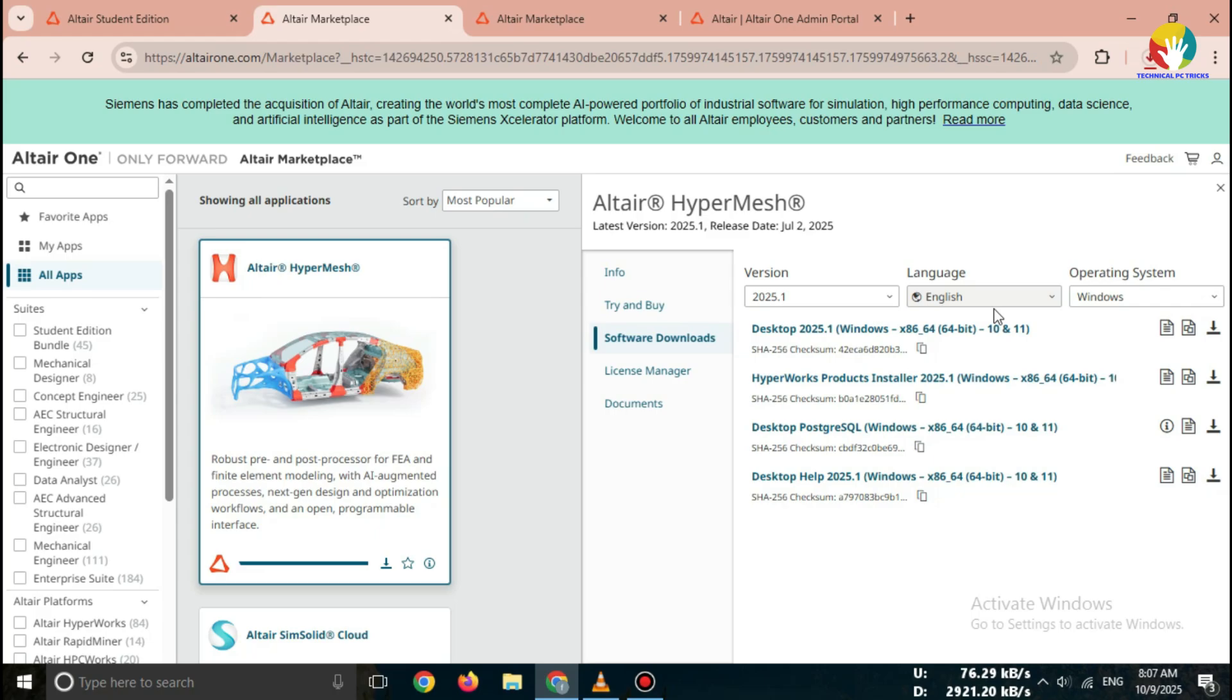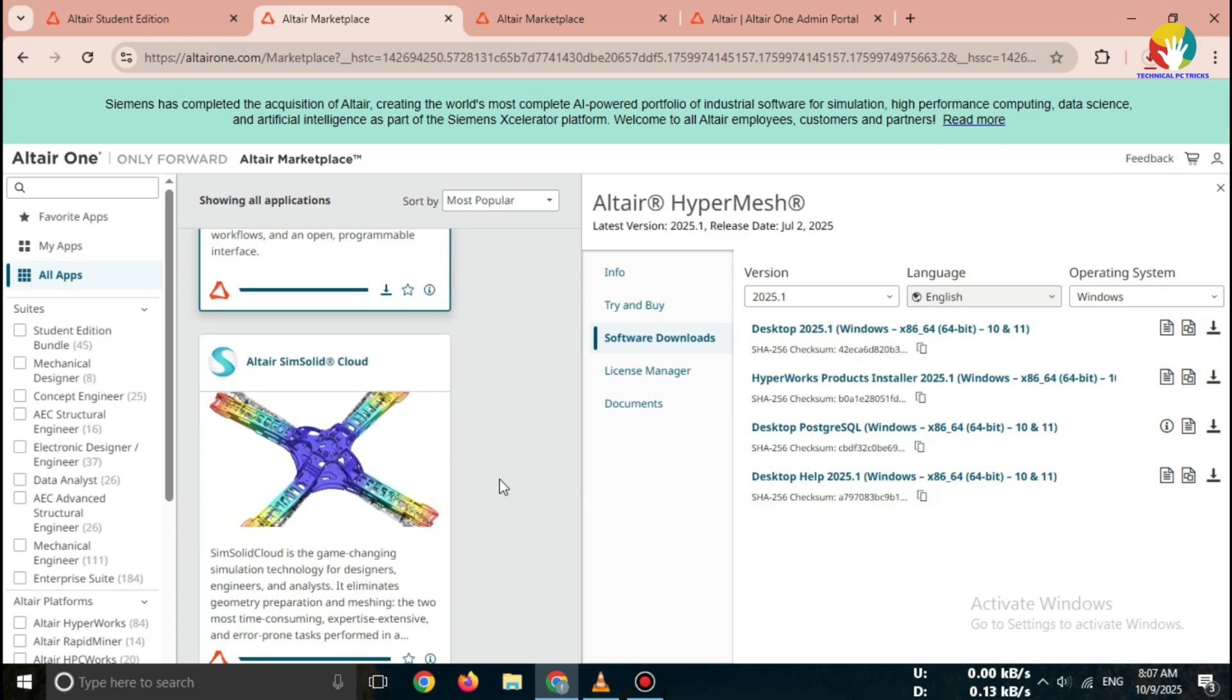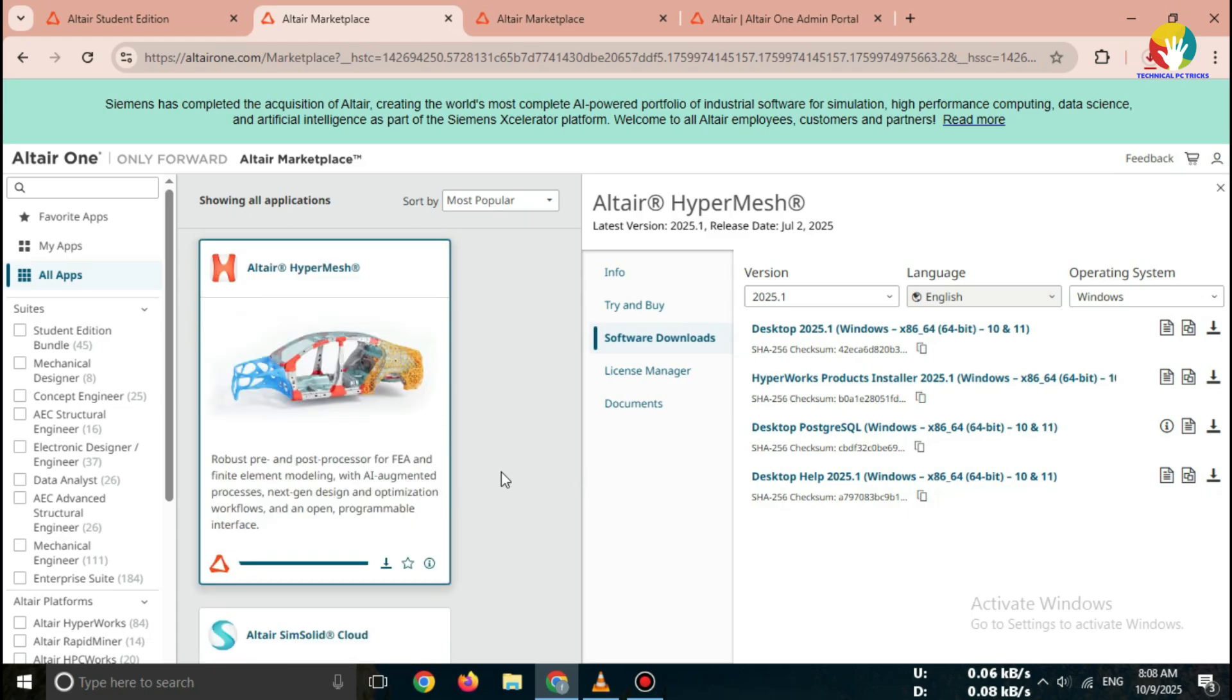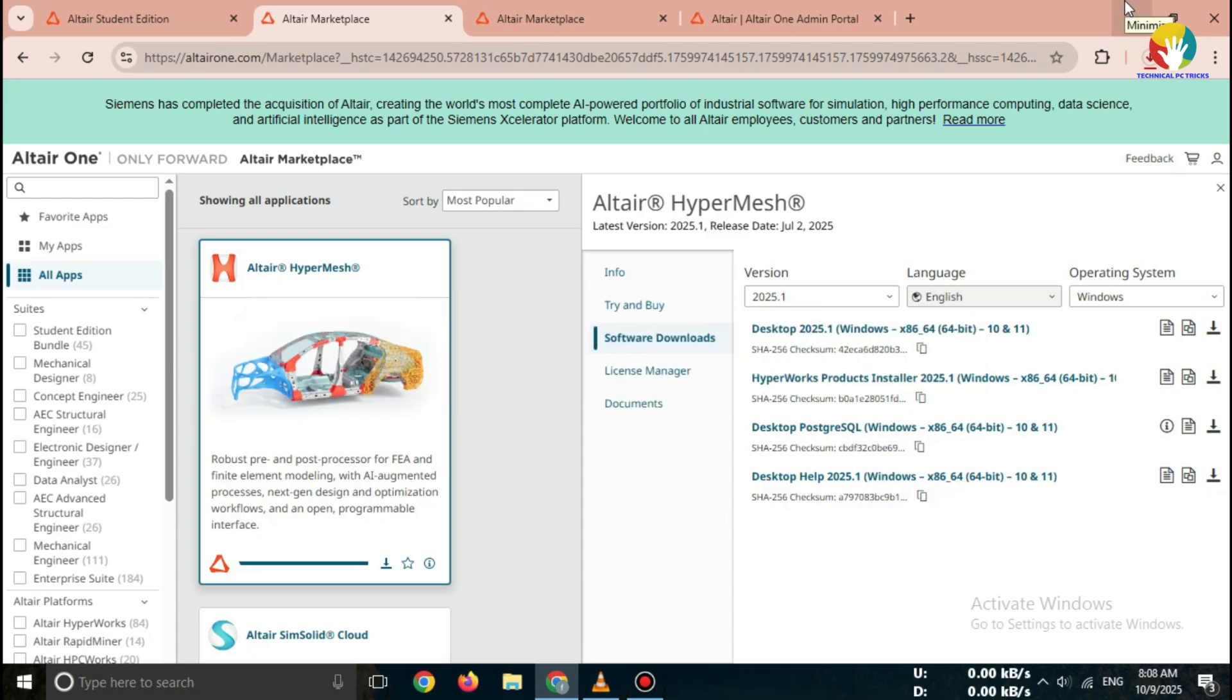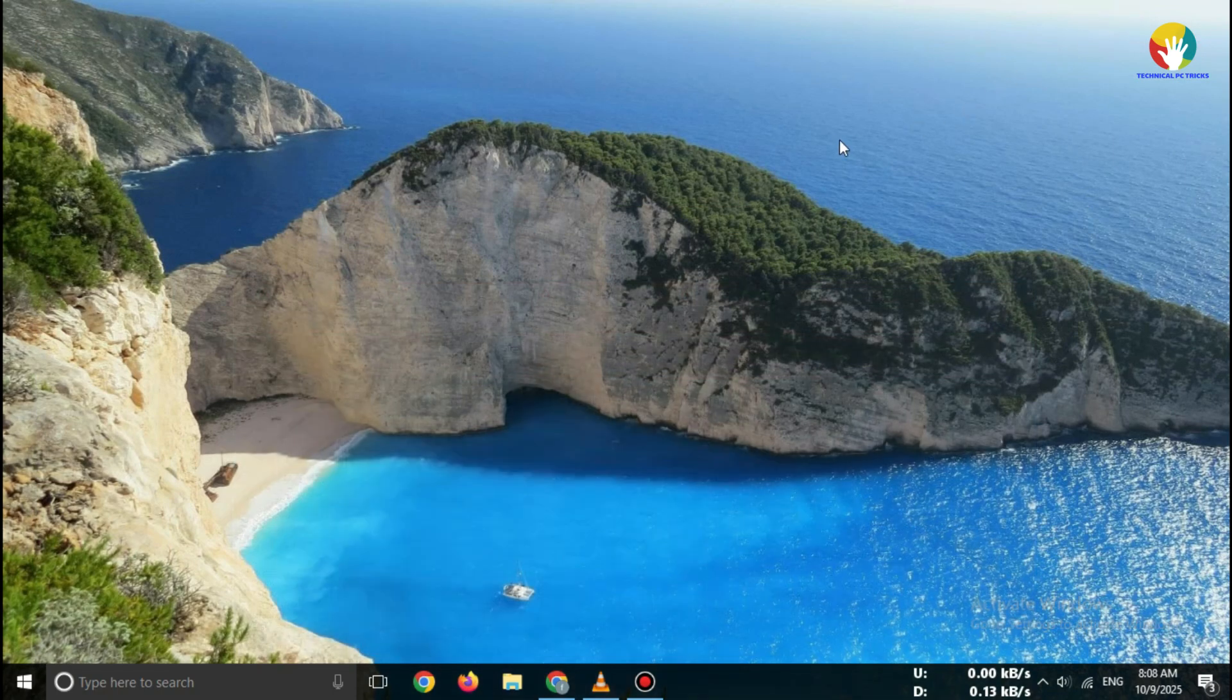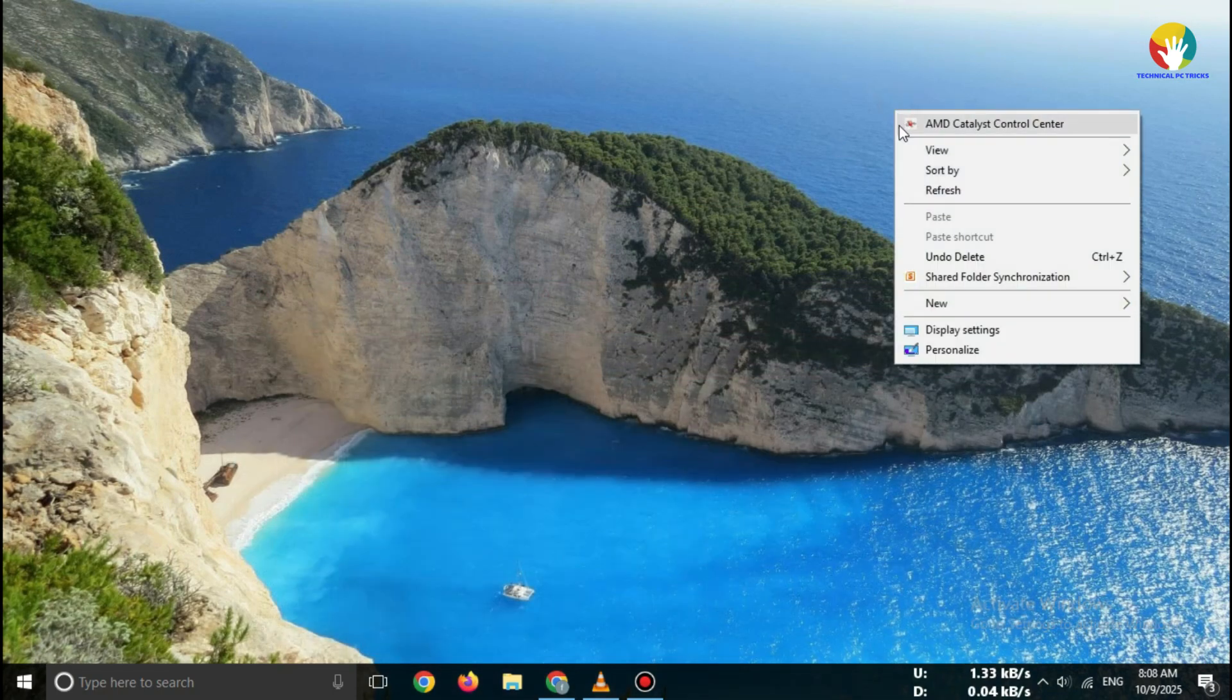So, that's how you can download Altair HyperWorks Student Edition 2025 for free from the official Altair website. If this video helped you, make sure to like, share, and subscribe for more free software tutorials and student tool guides. See you in the next one.